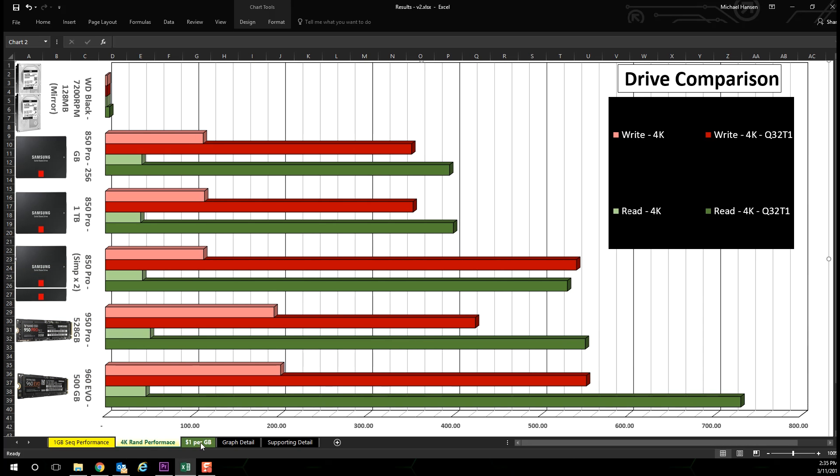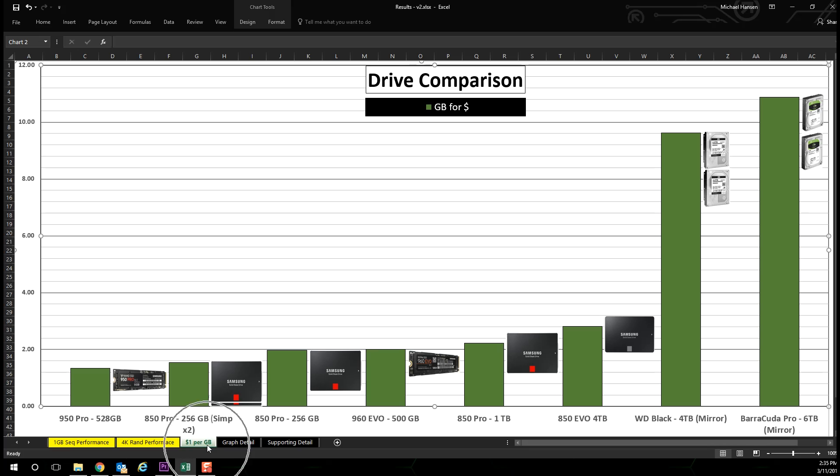So let's take a look at the cost per gigabyte graph. In this graph, higher is better. The vertical axis represents the gigabytes to be had for a single U.S. dollar.